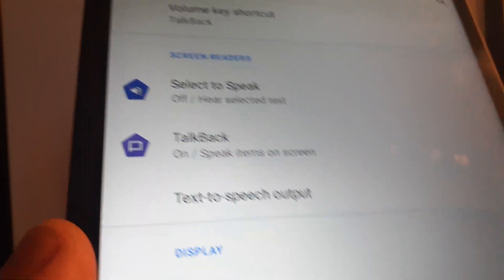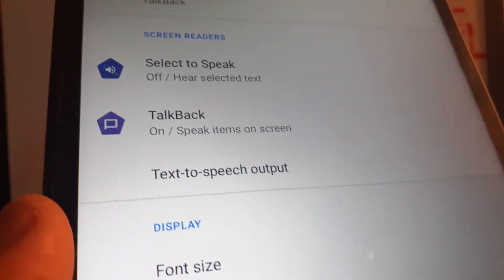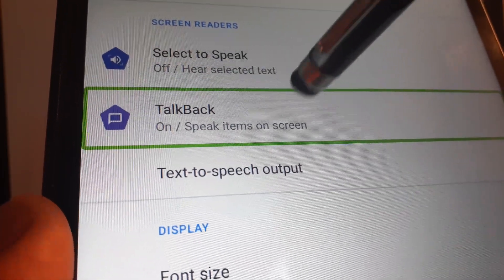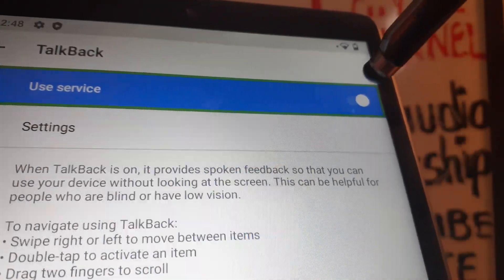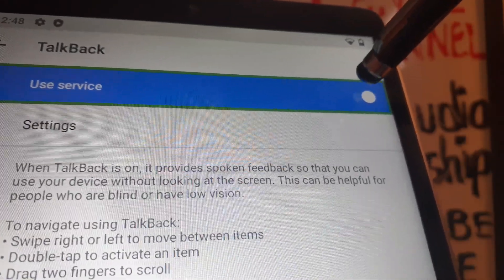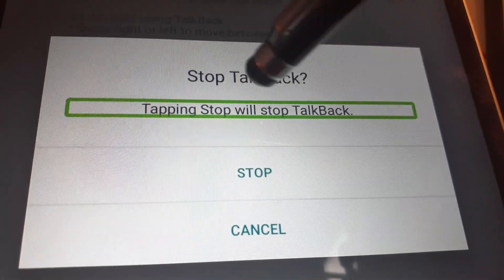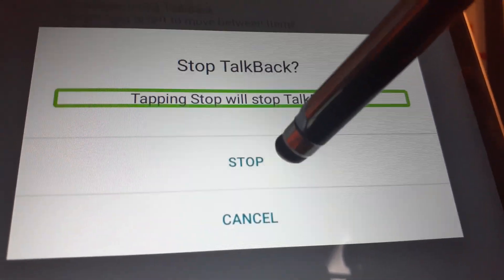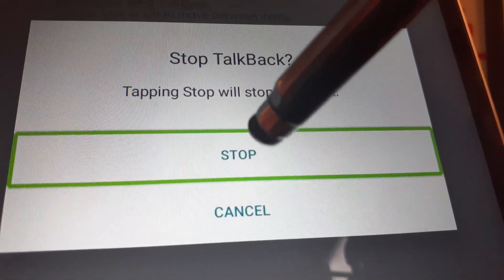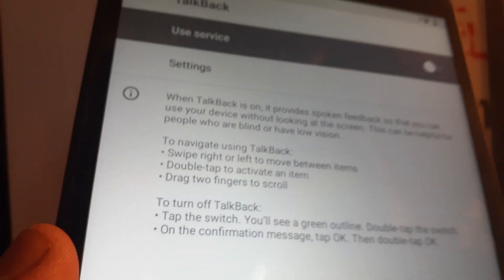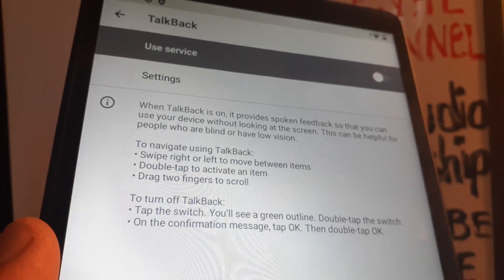If you need to move your screen, place two or three fingers. Locate TalkBack and then double tap. Highlight the service, then double tap. At the bottom left you'll see a 'Stop TalkBack' option — double tap it and select Stop. TalkBack has now been disabled.